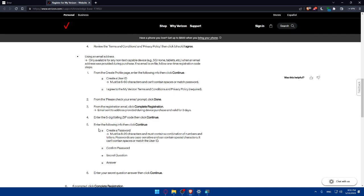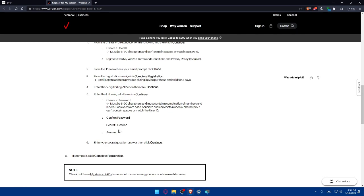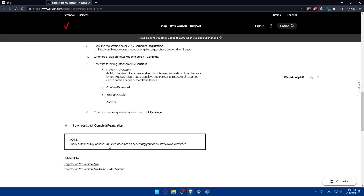Simply click on or enter the following info. Then click and continue. Then create your password. Confirm it. Choose a secret question then answer it. Enter your secret question answer. Then click and continue. If prompted click complete registration and you will be good to go.